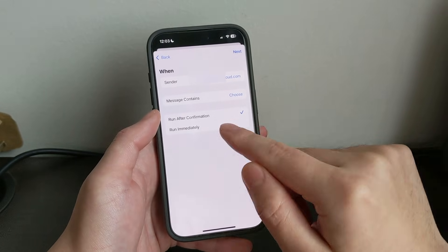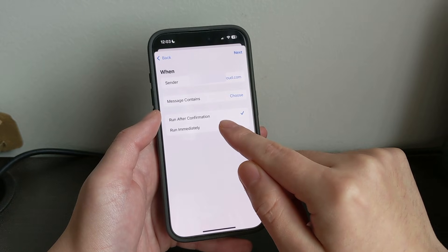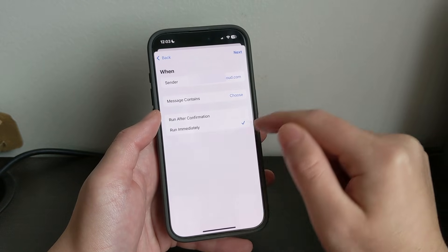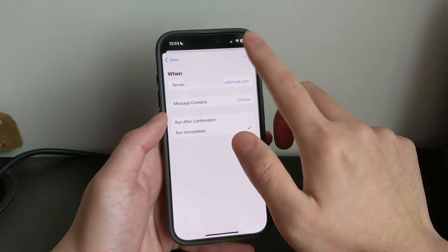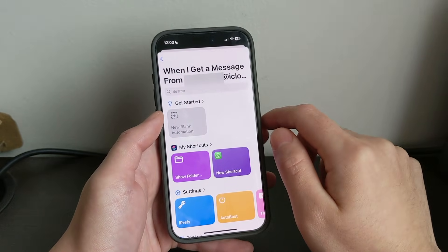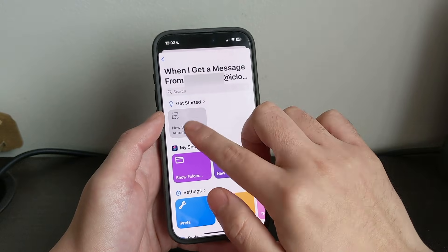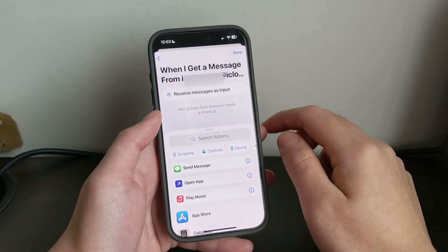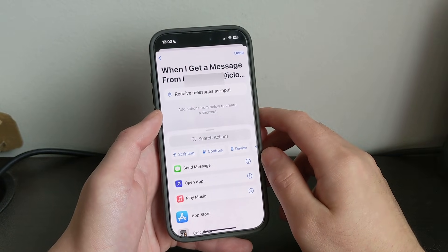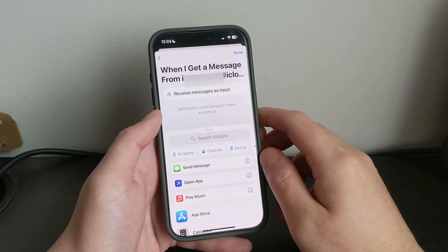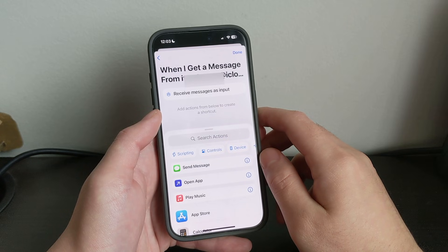And from here, just click Run Immediately, and then click Next, New Blank Automation — sorry for that background noise if you can hear that police car.